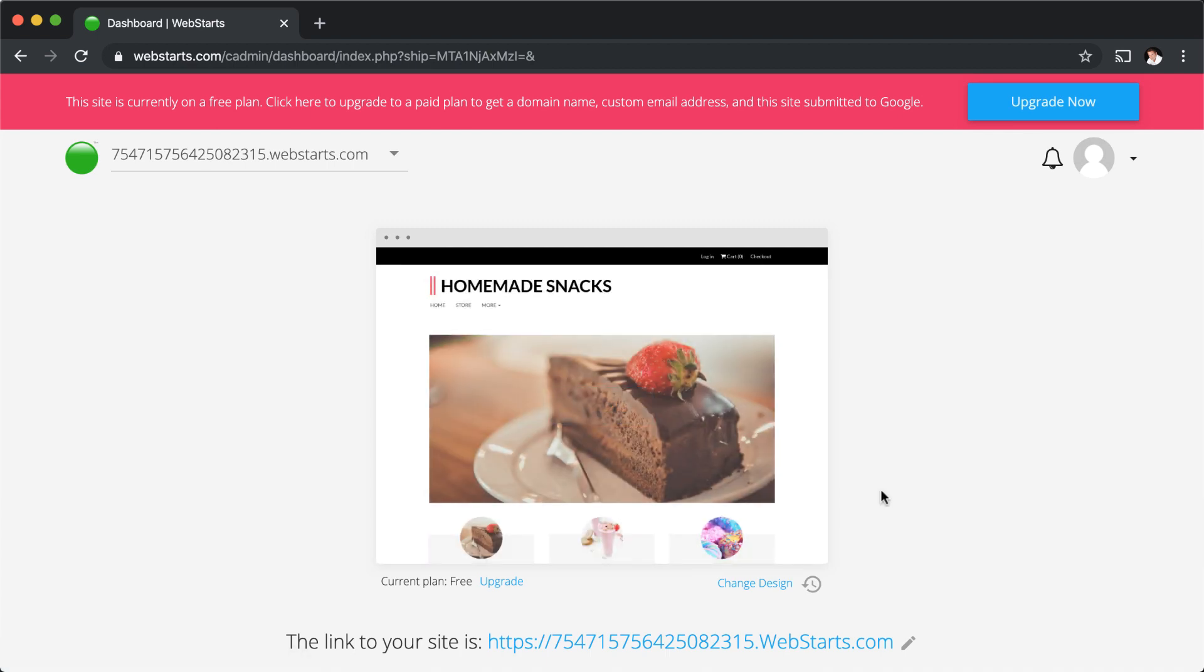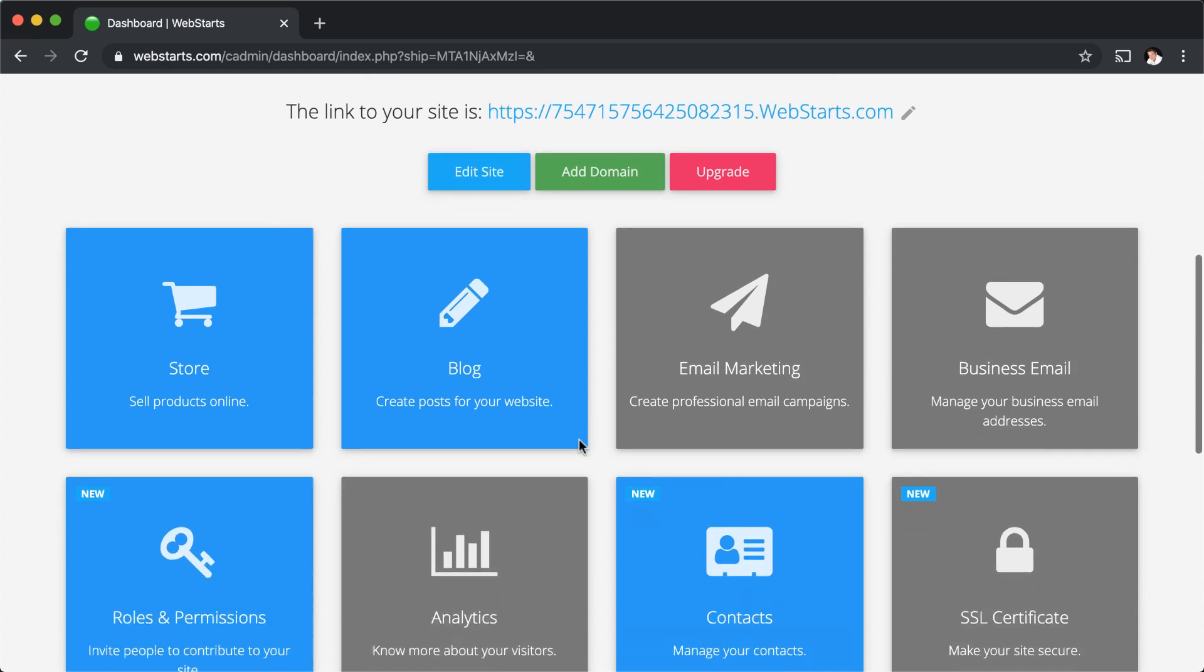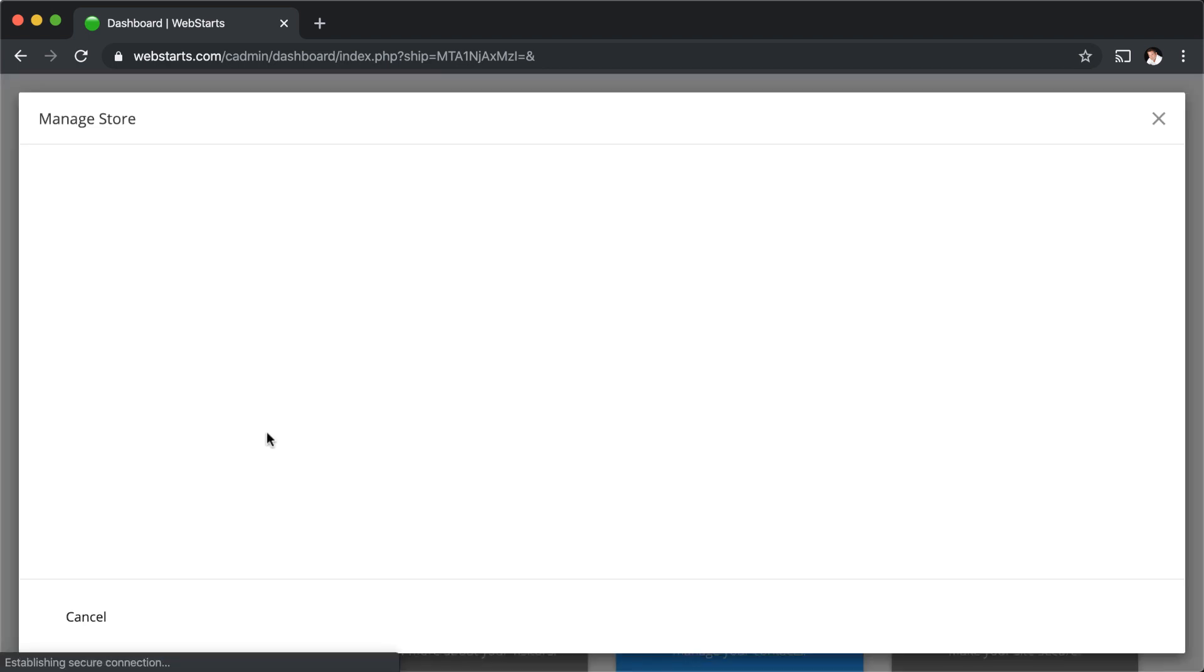In this video, I'll show you how to create shipping rules for your online store. To get started, log in to your WebStarts account and click on the store application panel.